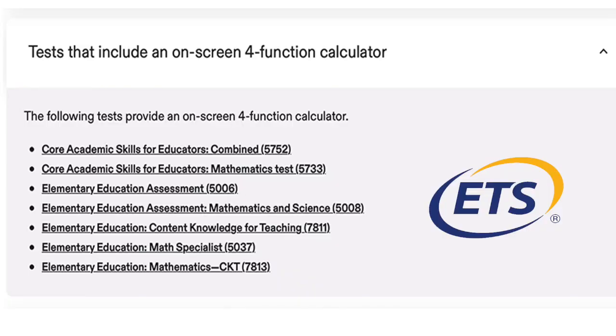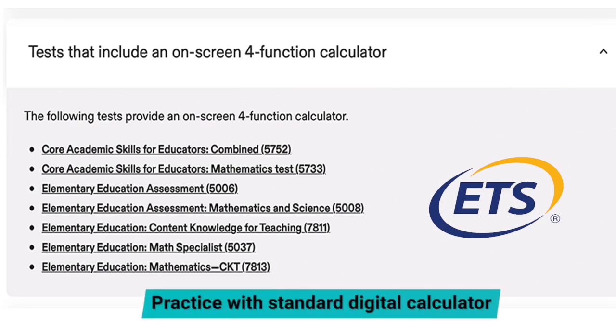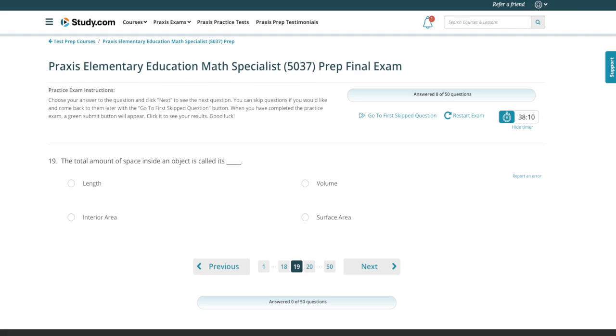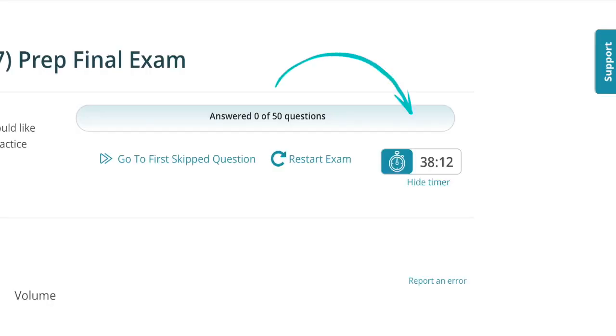ETS doesn't have a demo four-function calculator on their site, but you do have access to it through the practice tests mentioned earlier. However, if you're not ready to buy a practice test yet but want to practice navigating with a calculator, you can use a standard digital calculator available on your computer, tablet, or phone — just use the functions that are available on the actual practice calculator. You can also head over to Study.com and use the full-length practice test there, which has a timer to help you practice time management. Use your external calculator during the practice test to get comfortable with it while testing.